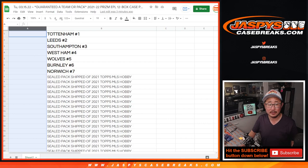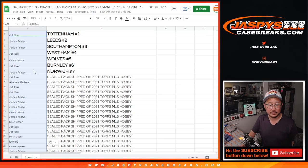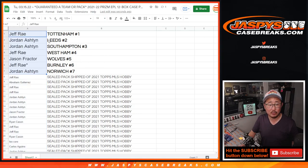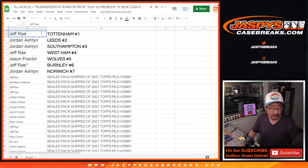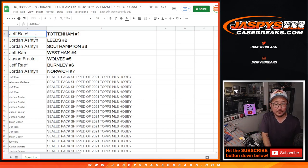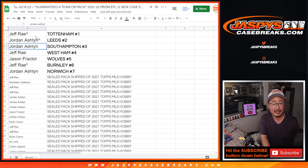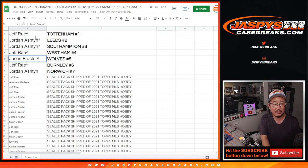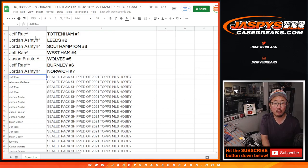Everyone else, you'll still get something. But this group right here will get teams. So Jeff, you'll get Tottenham. Jordan with Leeds and Southampton. Jeff with Weston. Jason with Wolves. Jeff with Burnley. And Jordan with Norwich.